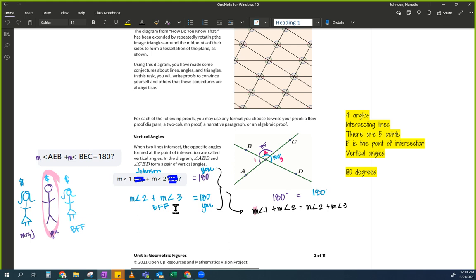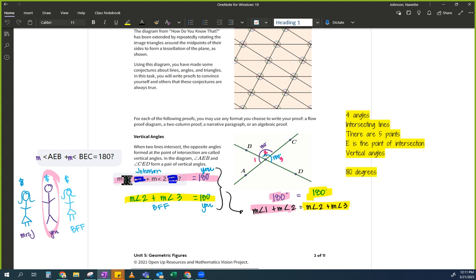I took this pink statement and set it equal to the yellow statement because this pink equals this yellow. So: measure of angle 1 plus measure of angle 2, which equals 180, and measure of angle 2 plus measure of angle 3, which also equals 180 — I set them equal to each other.